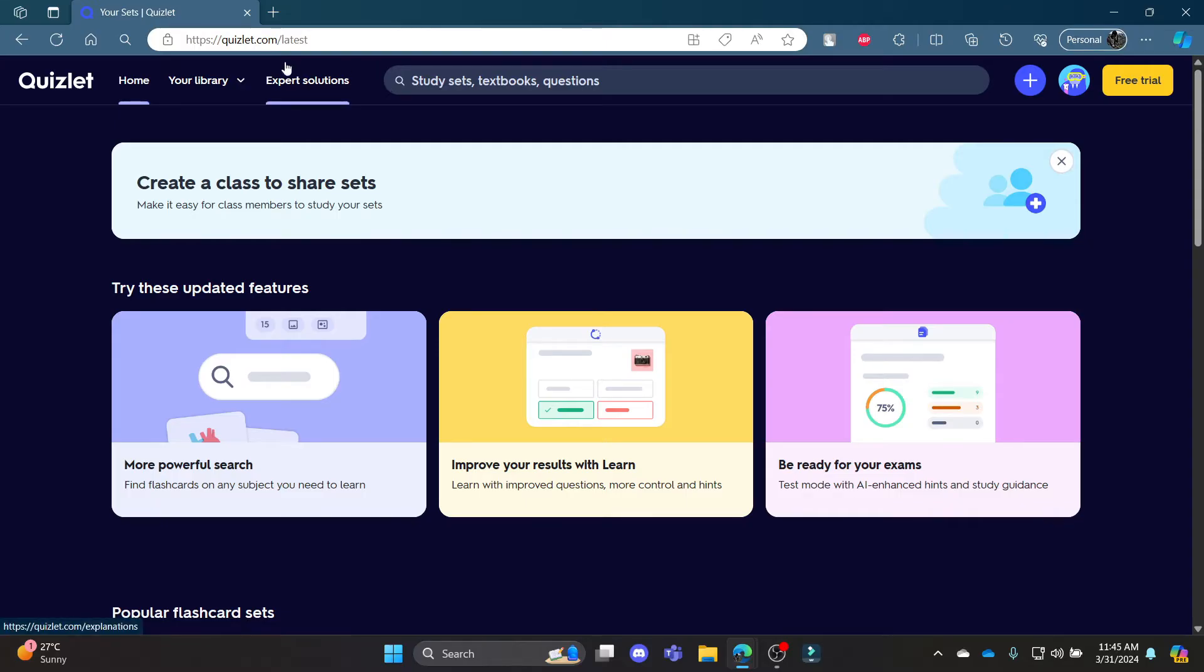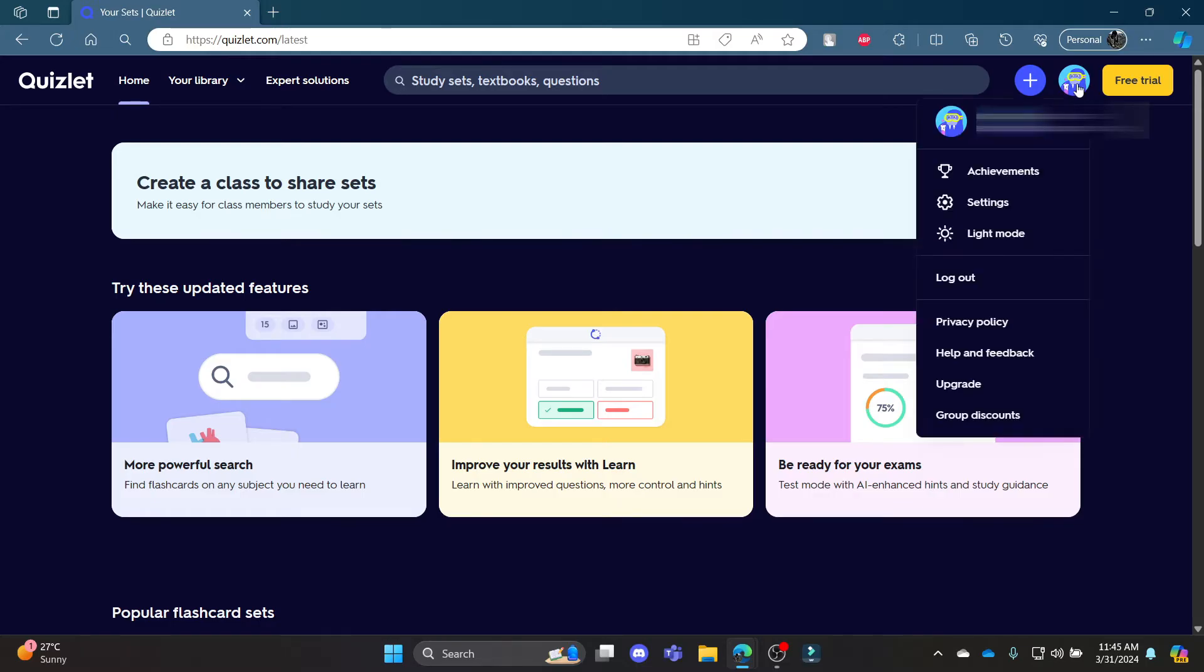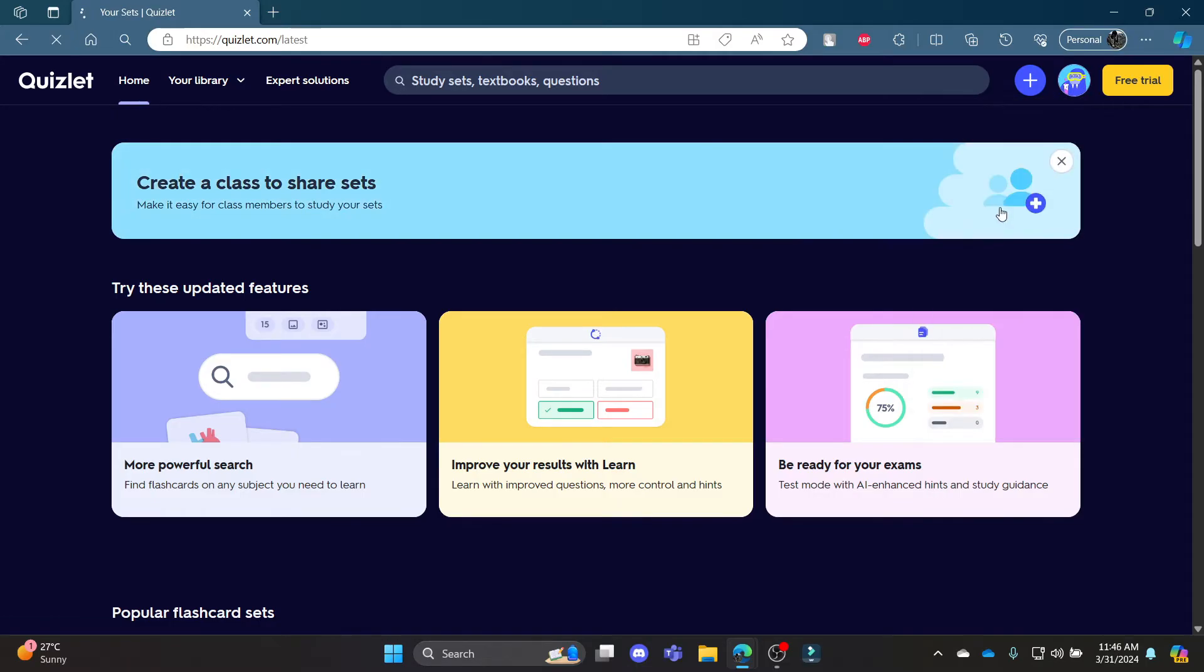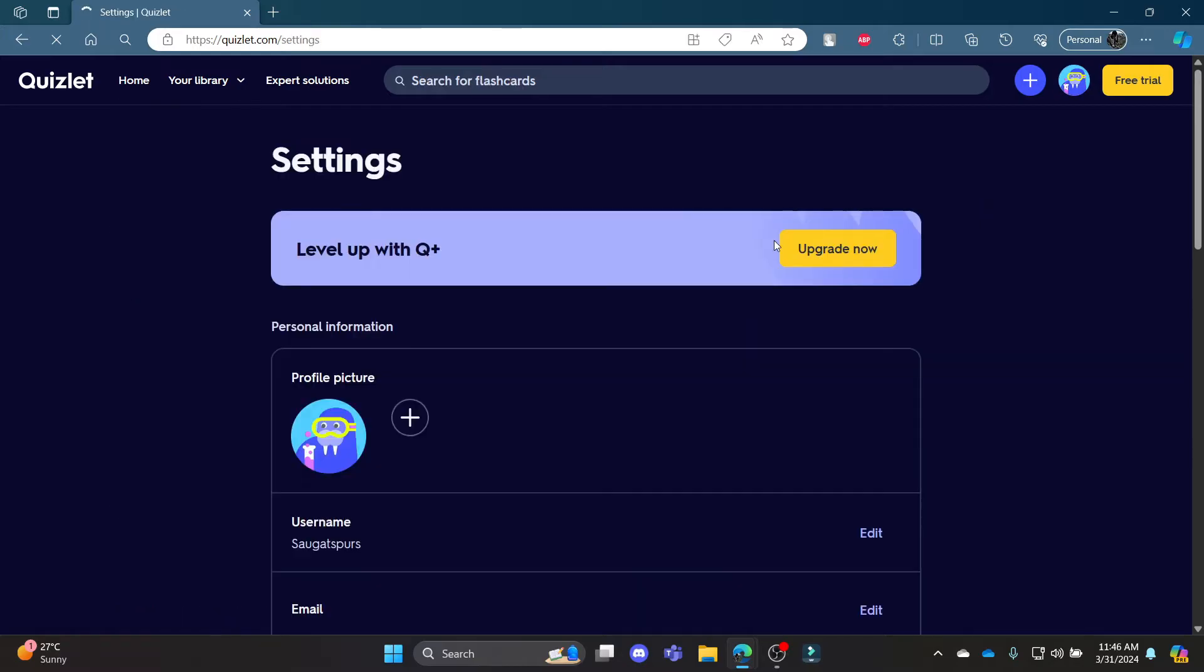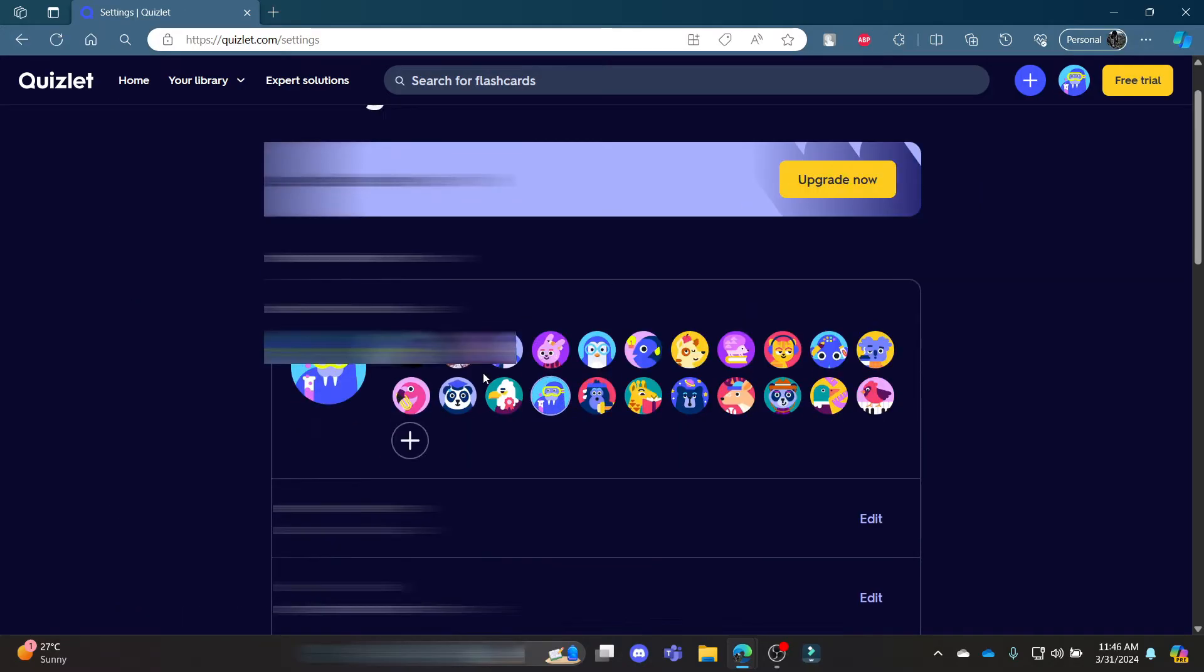Go ahead and open Quizlet on your Chrome or Edge browser and log into your account. Now click on your profile and click on settings.